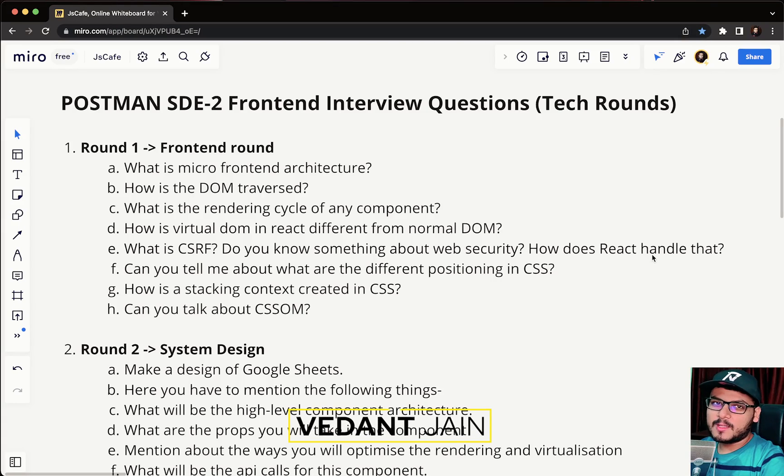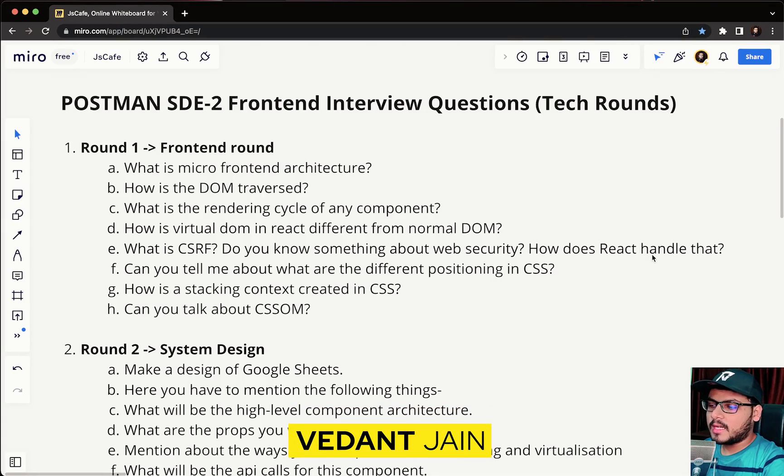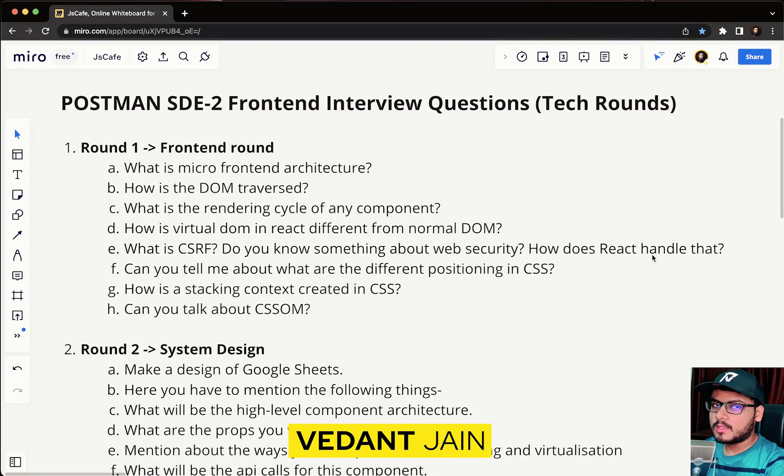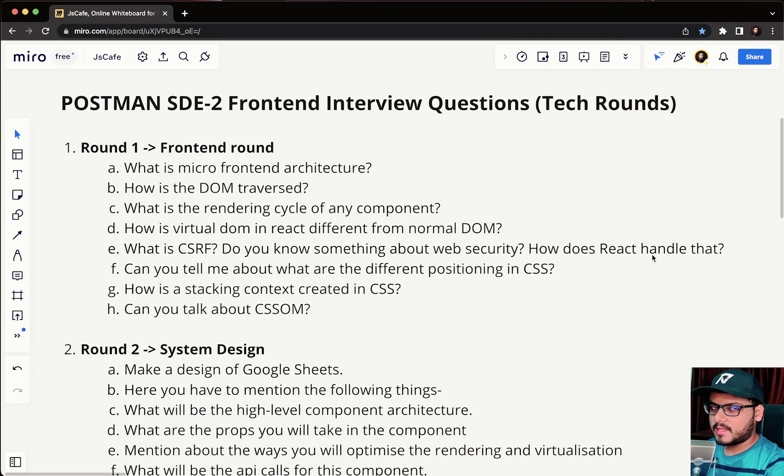Hello internet, welcome to JS Cafe. I'm back with another company interview question and this time we will talk about Postman for the position of SDE-2 Frontend. In this video we will discuss only the technical rounds.